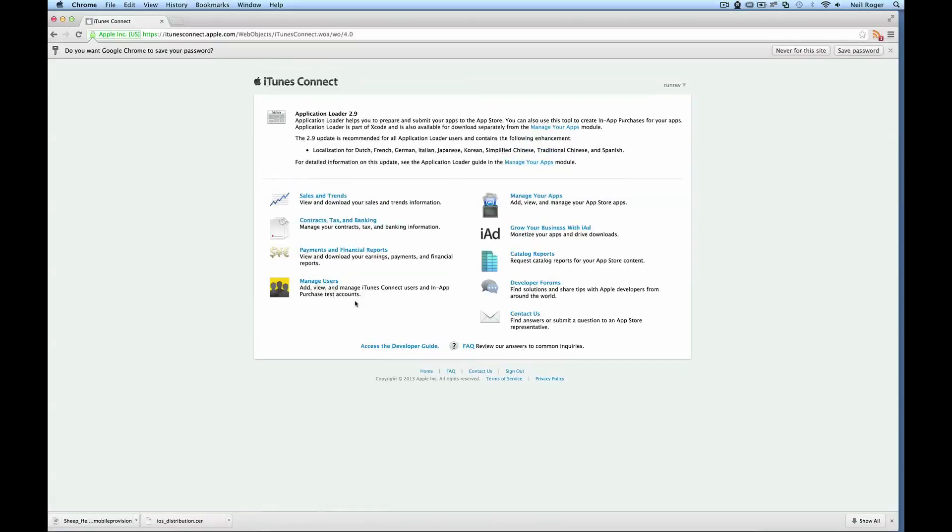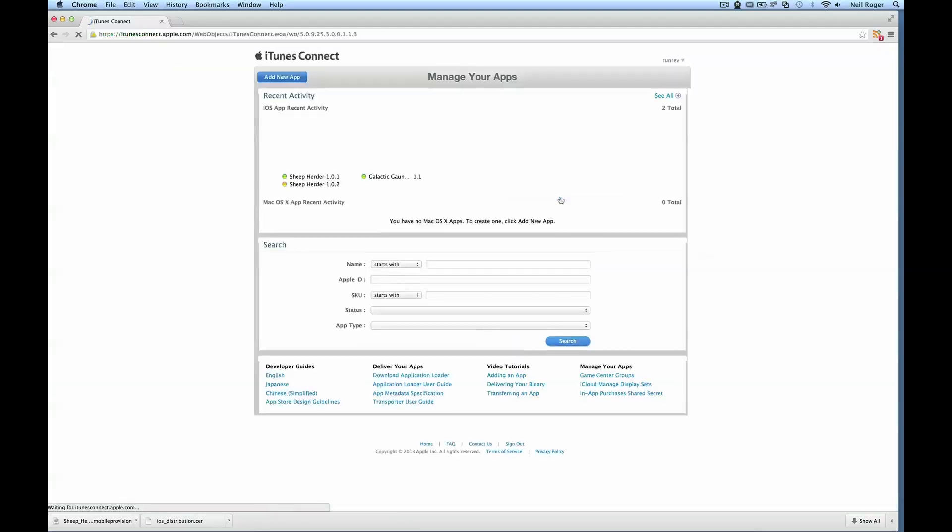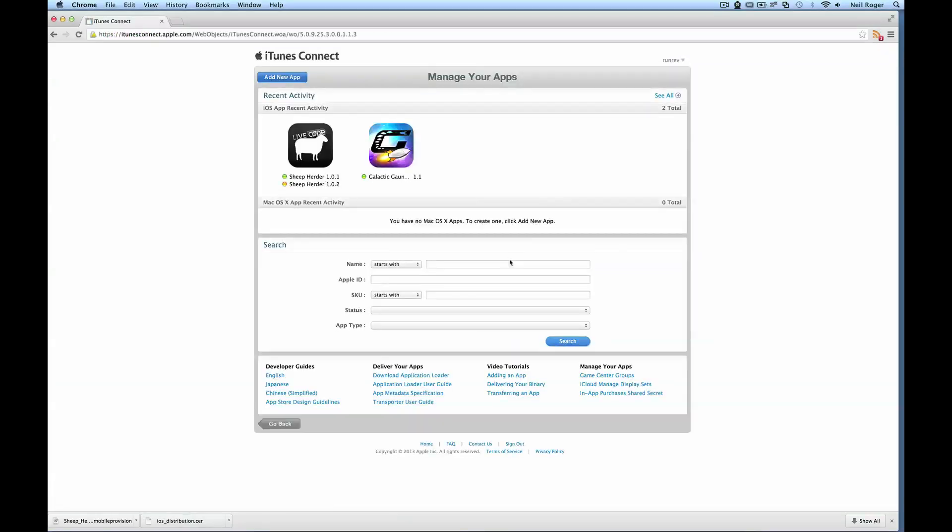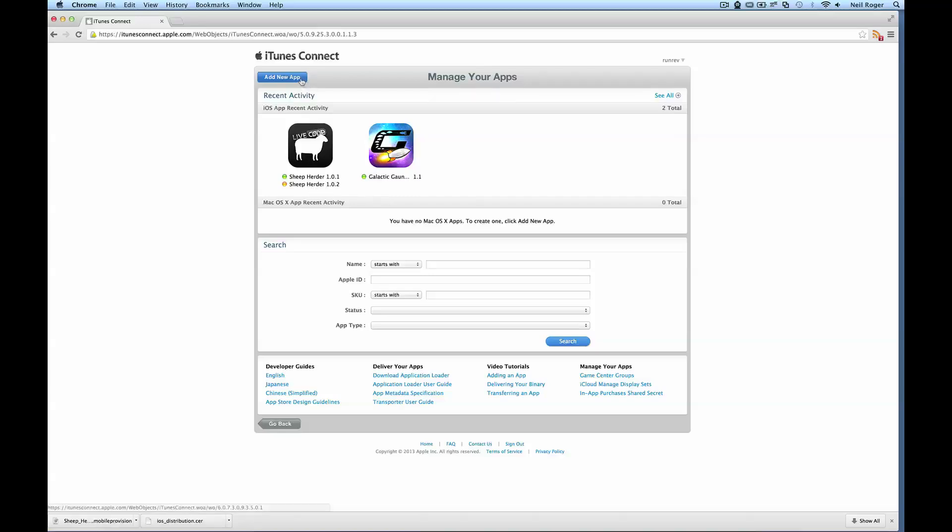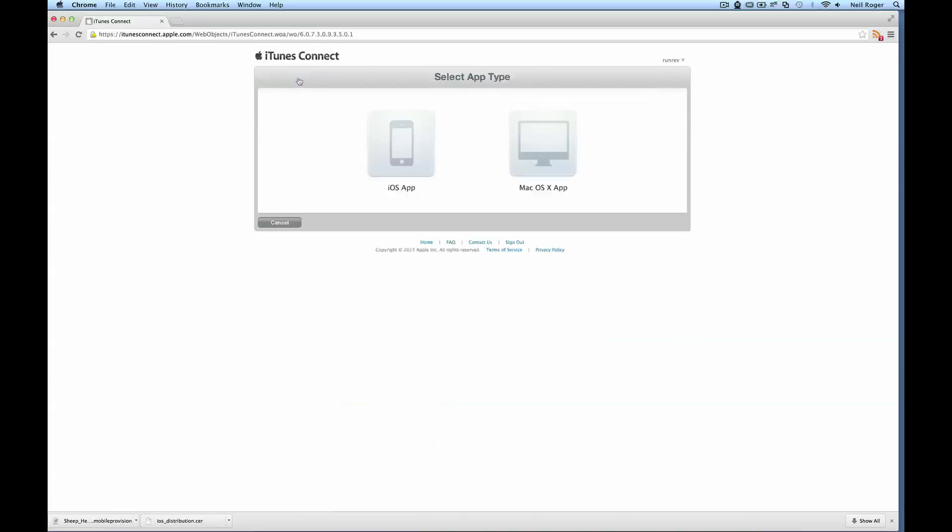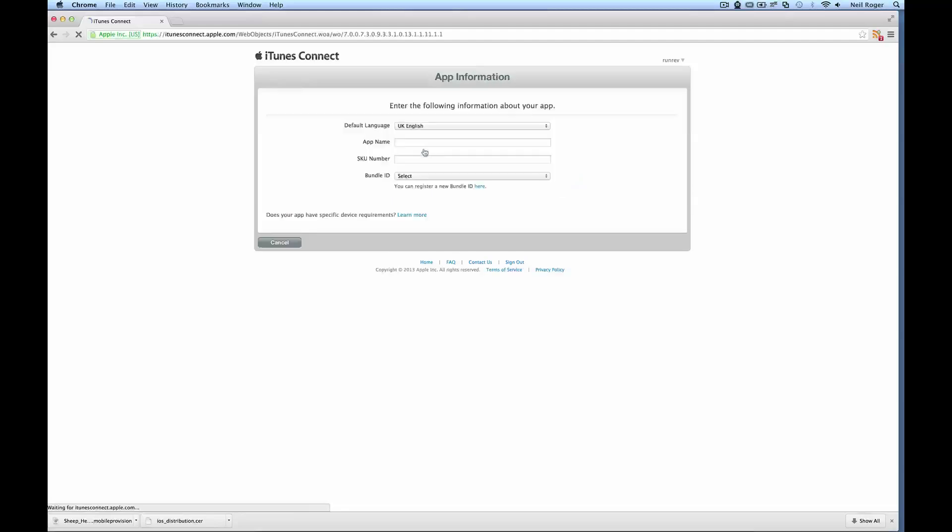From here you'll be able to manage all of your apps in the app store and see any other relevant information about them. You can see here we have a Sheep Herder game in the app store already and we have Galactic Gauntlet as well. What I want to do here is add a new app and it's going to be an iOS app.